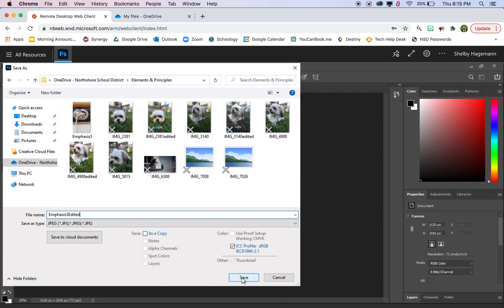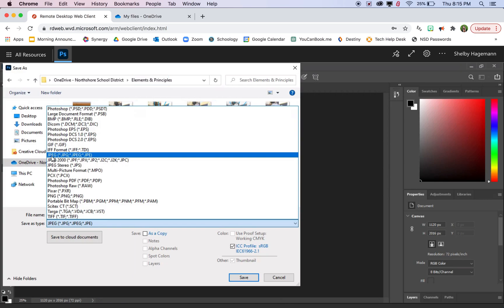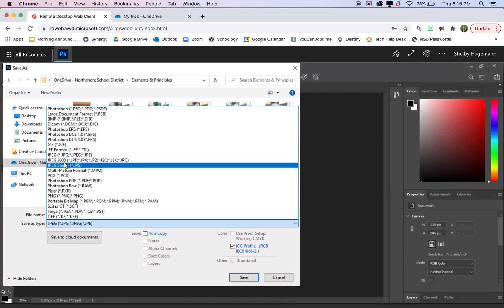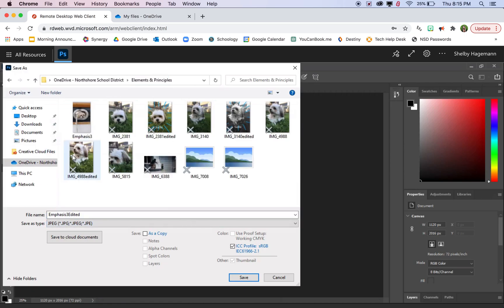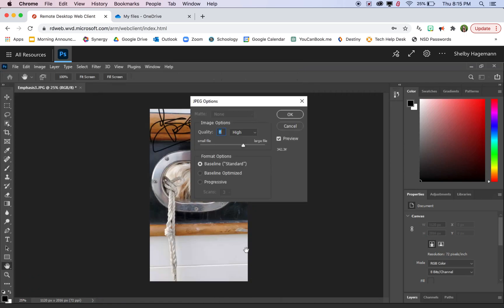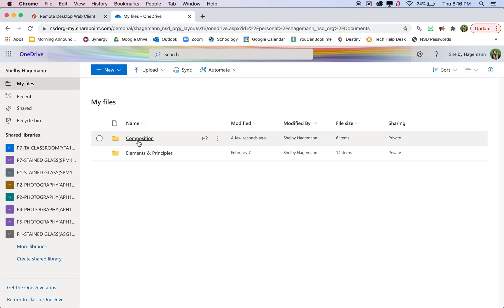And we want to make sure it's a JPEG. So if it says Photoshop file for any reason, just make sure that you're selecting JPEG, just the plain JPEG, not 2000 or stereo, just JPEG. And then save. And OK. And now that edited version and the original will be in your OneDrive folder.